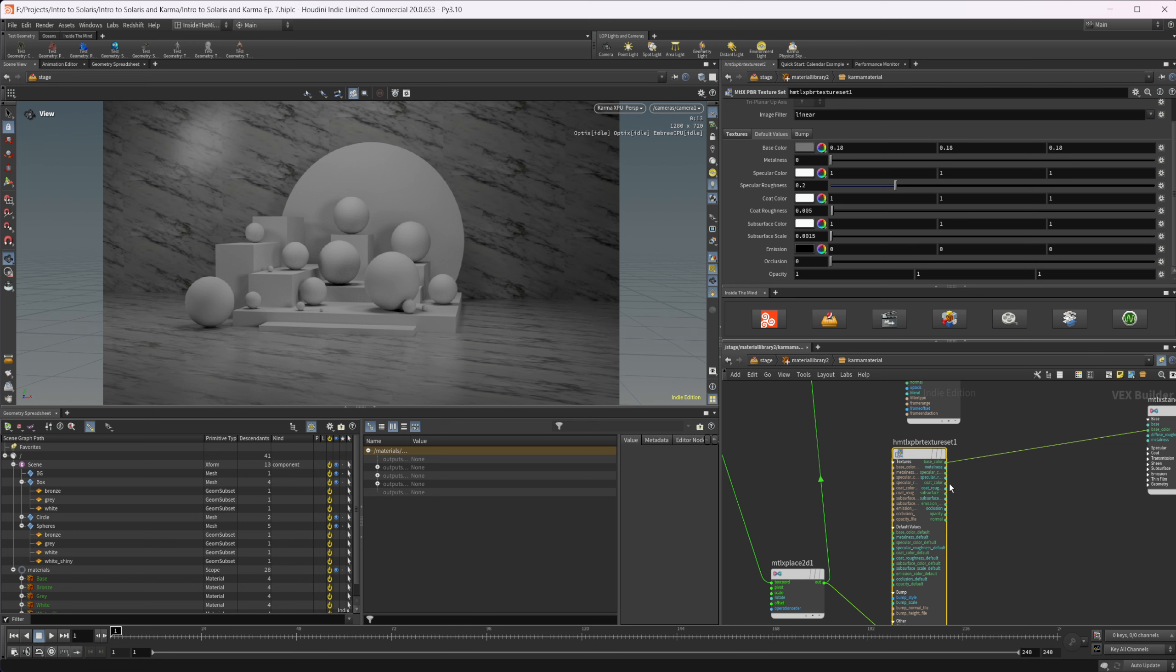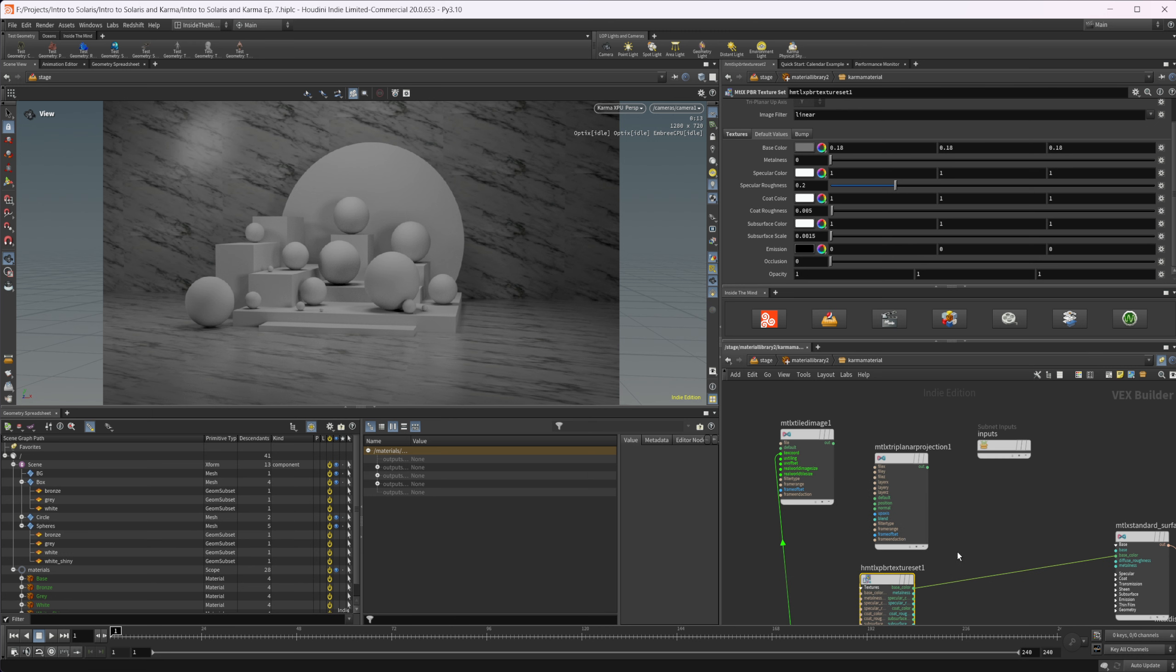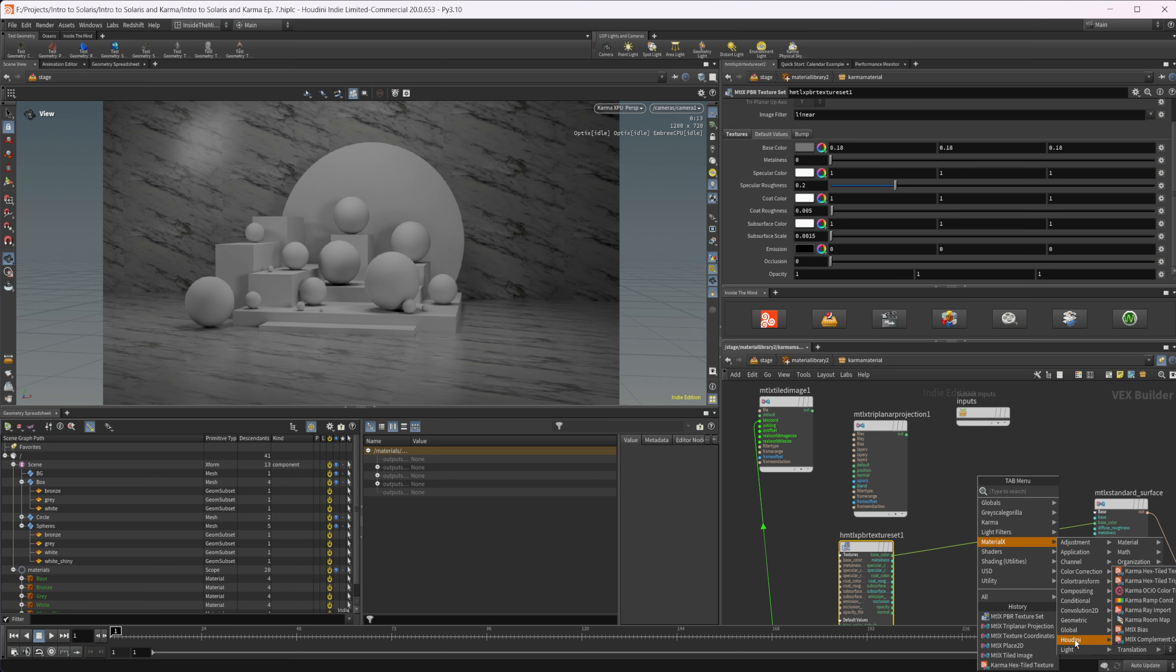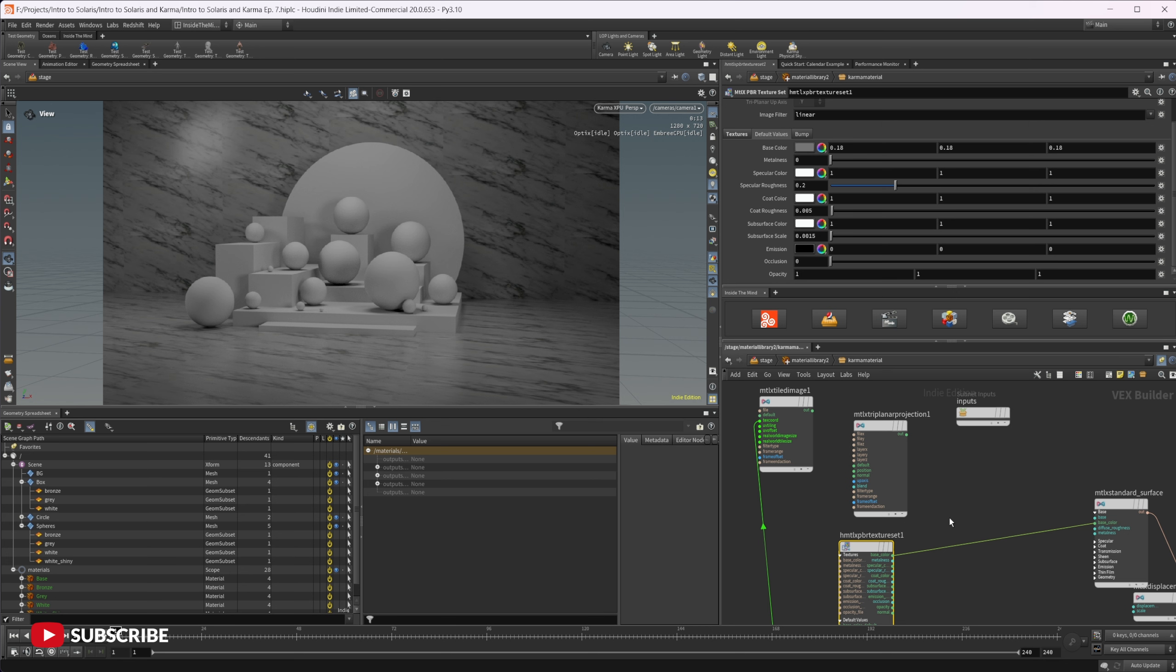But it is a Houdini-specific thing. So if you're trying to build Material X networks to transfer between different softwares, this will not work to do that. Just be aware of that. But anything that's just a Material X node - if we look inside here, we have Material X and then we have this little Houdini section, and every node inside of here is Houdini-specific. Just be aware that anything you use from this is not going to transfer over to other software if you're trying to do that. Everything else that's inside the Material X library should. So if you try to build stuff for other software, just make sure you double-check that you're not using any Houdini-specific nodes.